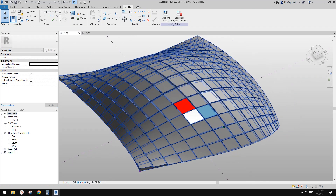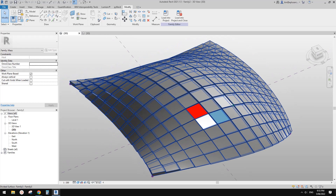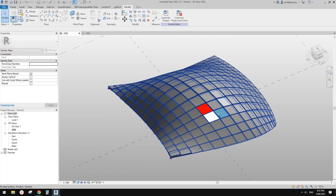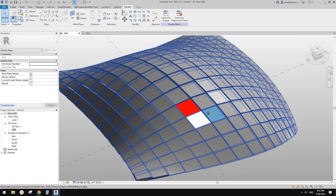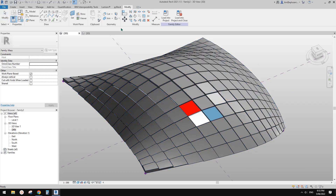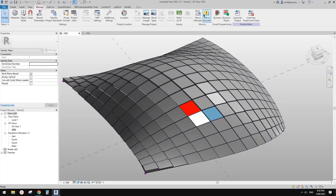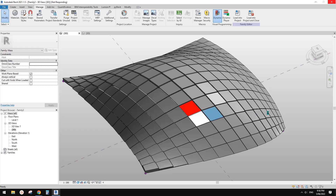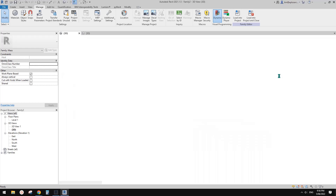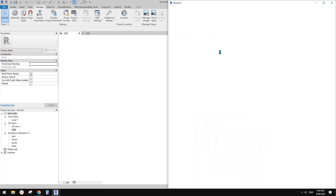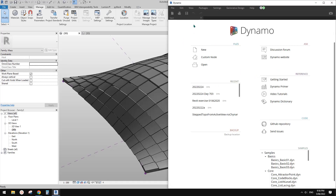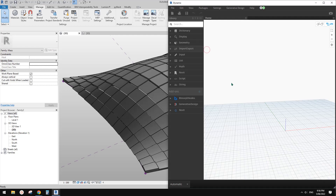Now we're going to use Dynamo to control the percentage of these three different colors. So go to Manage and Dynamo. Let's start — click on New.